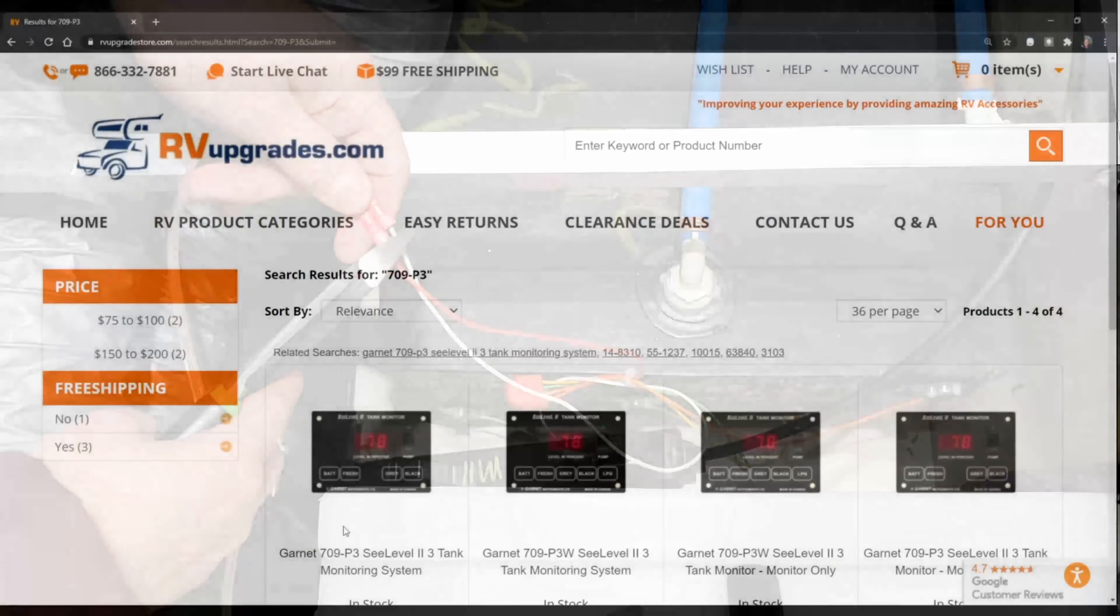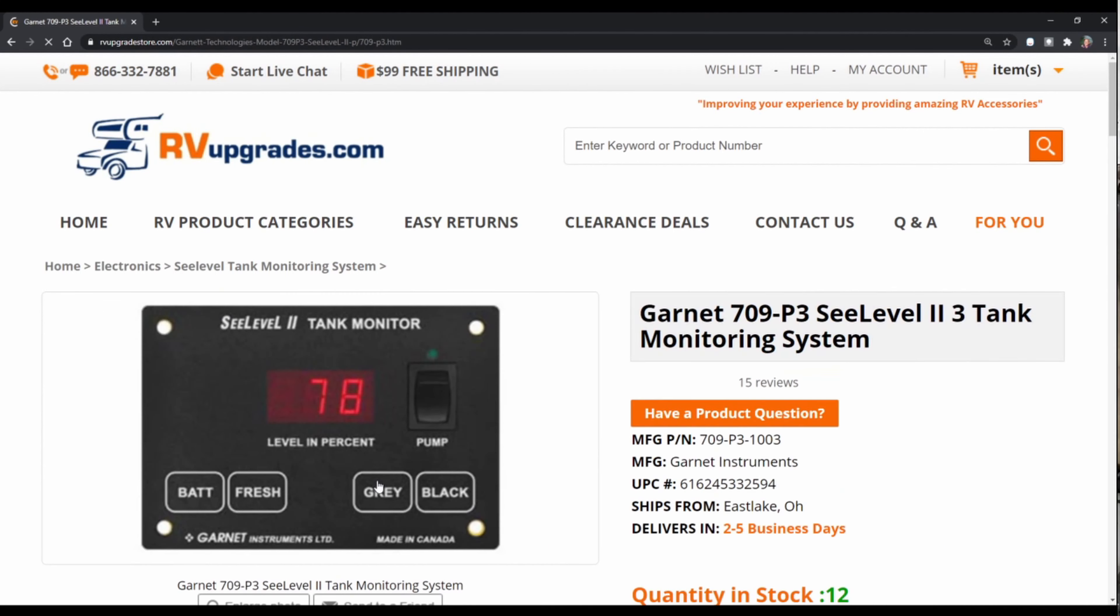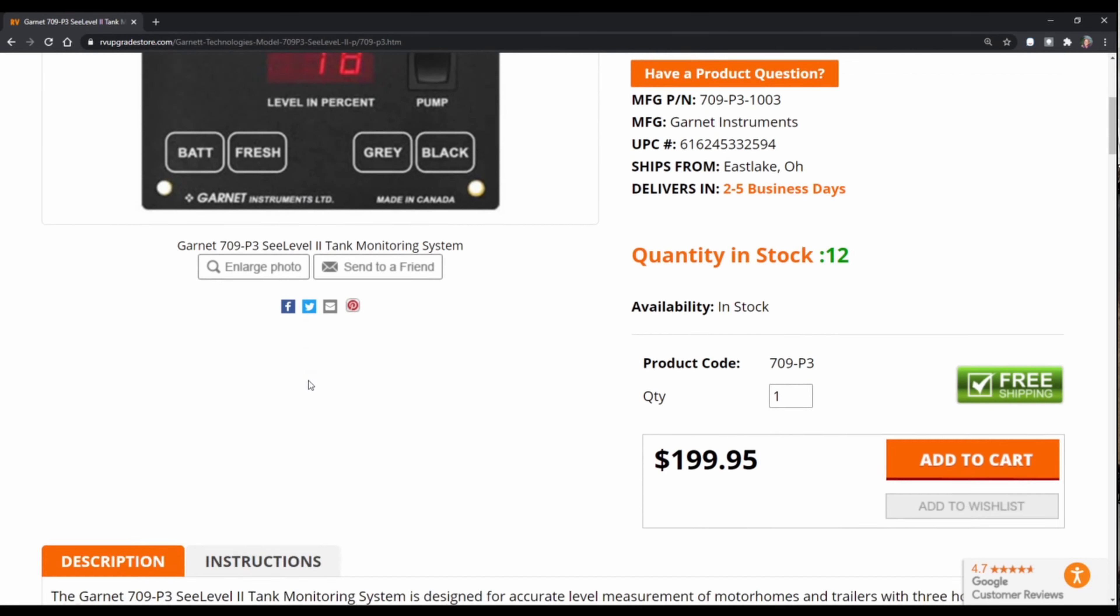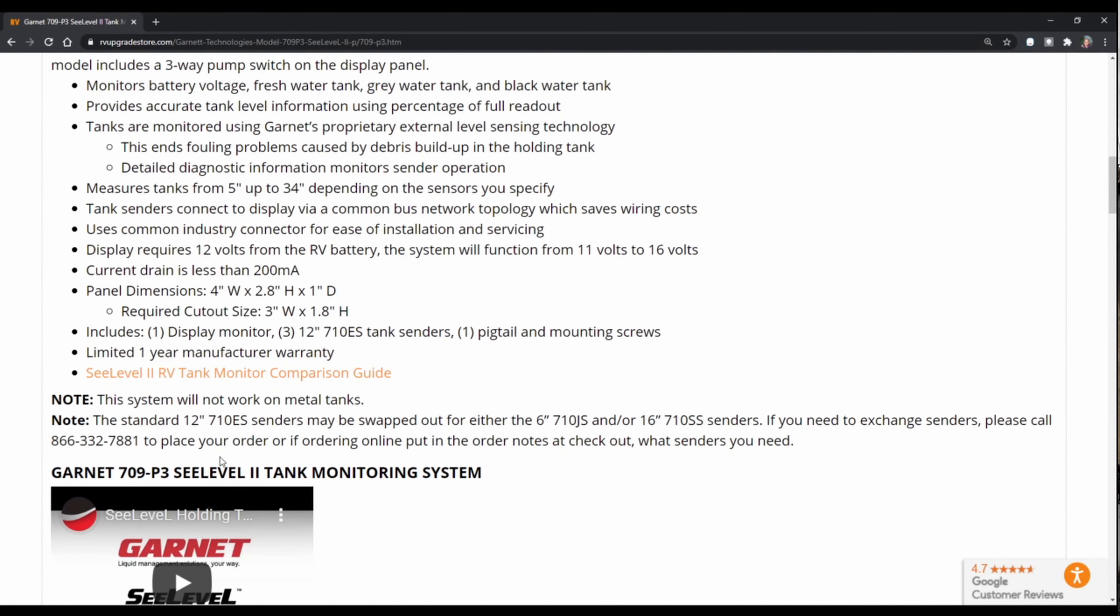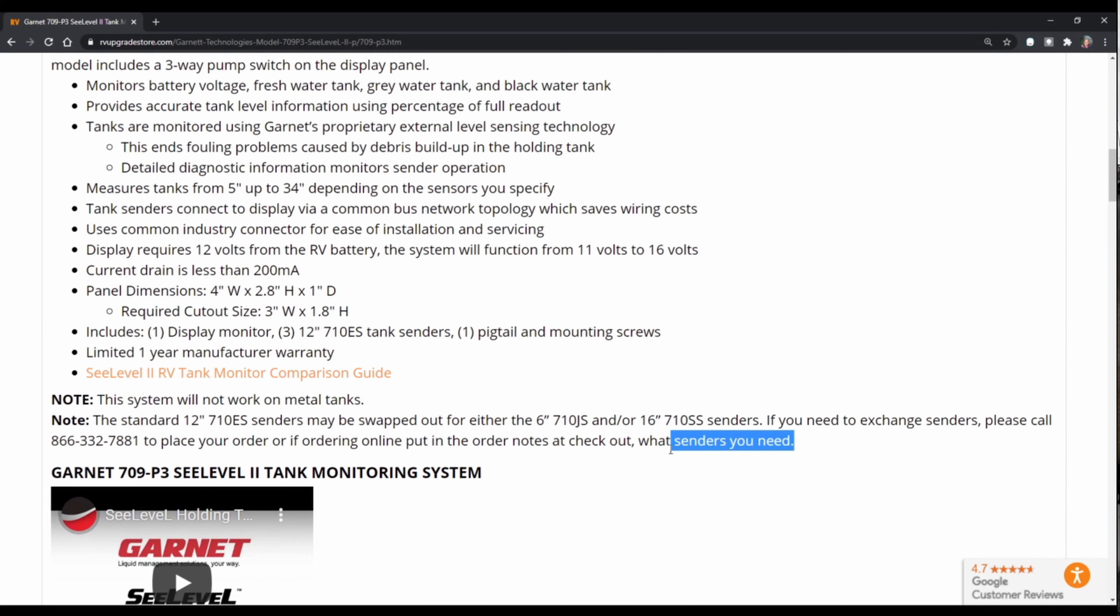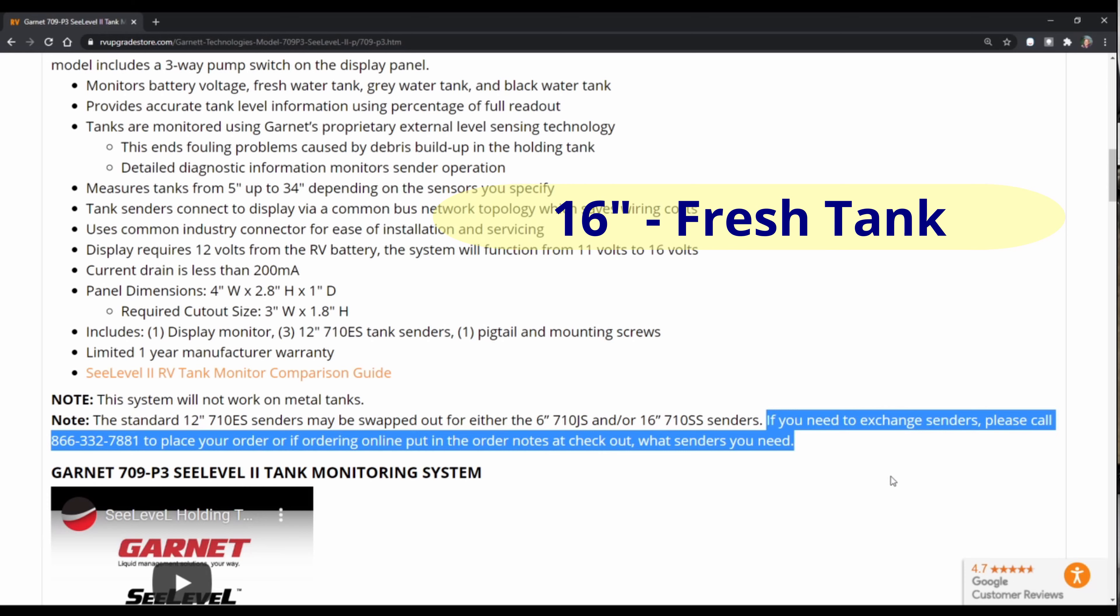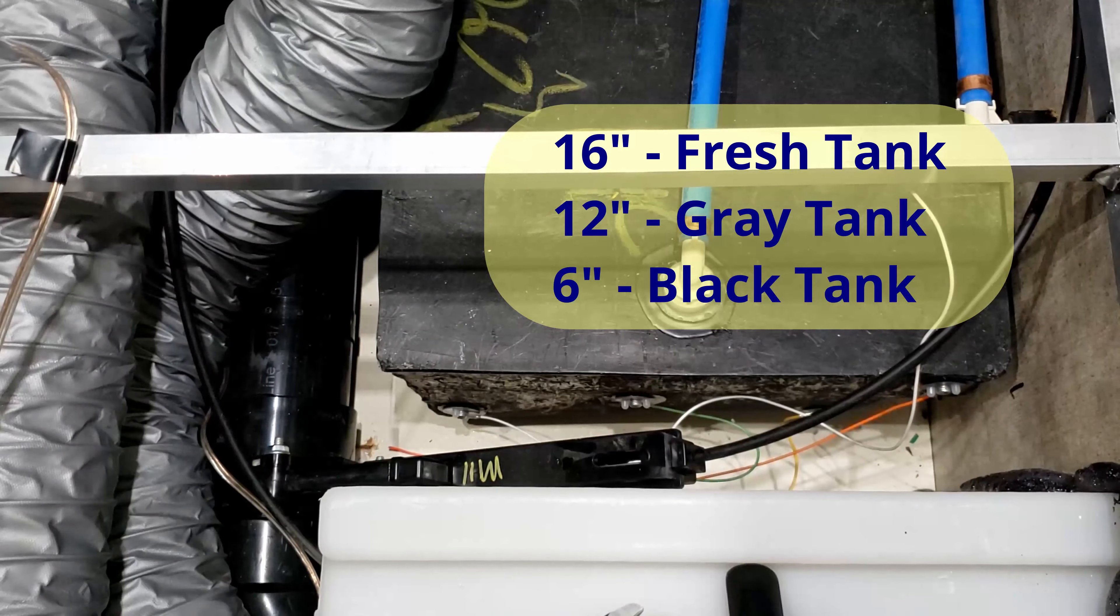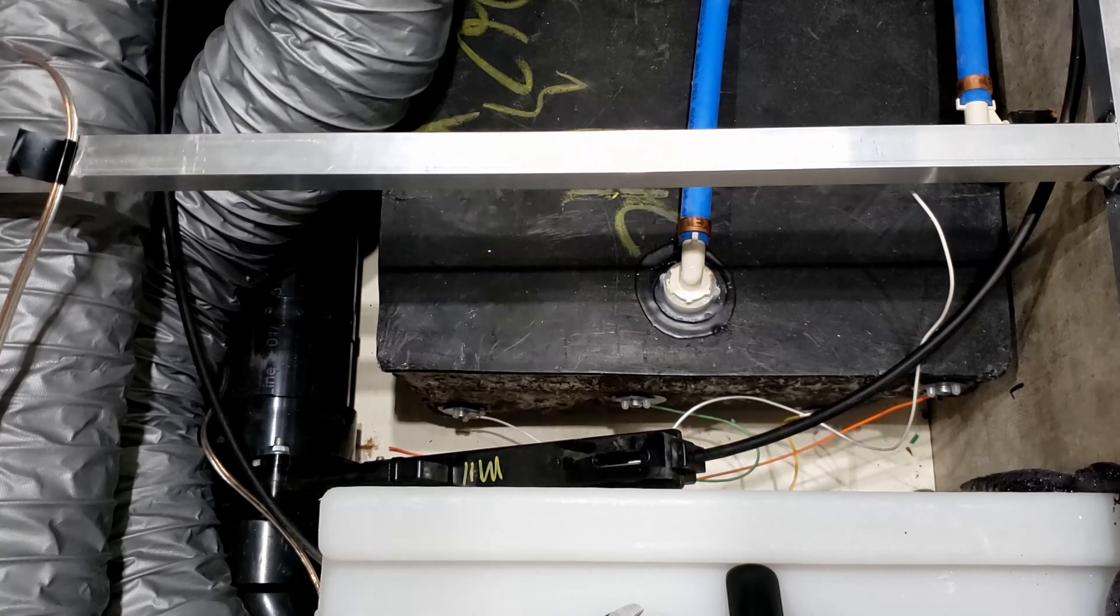We purchased the 709-P3 monitoring system that has three 12-inch senders. We chose to go through the RV Upgrade Store since they allowed you to swap out different length senders as you needed it. And for the Host Cascade you will need a 16-inch sender for the fresh tank, a 12-inch sender for the gray tank, and a 6-inch sensor for the black tank.